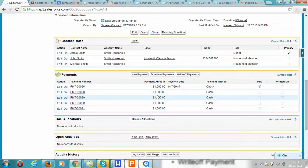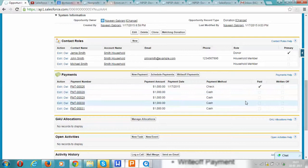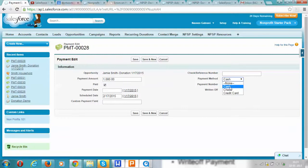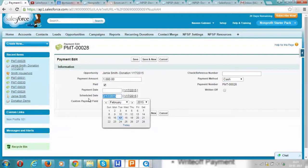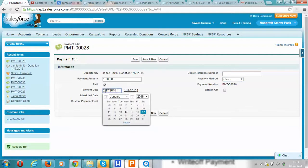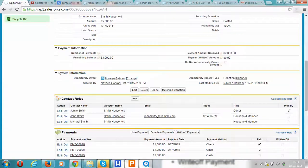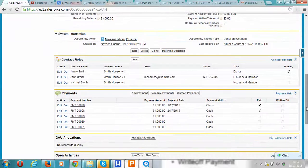These are all not yet paid, and as we receive the payments, we can click on the edit link. Let's say we are in February and the household has now made the payment. We'll mark this as paid, give the payment date, and save the record. Now we can see that the second payment has been made.